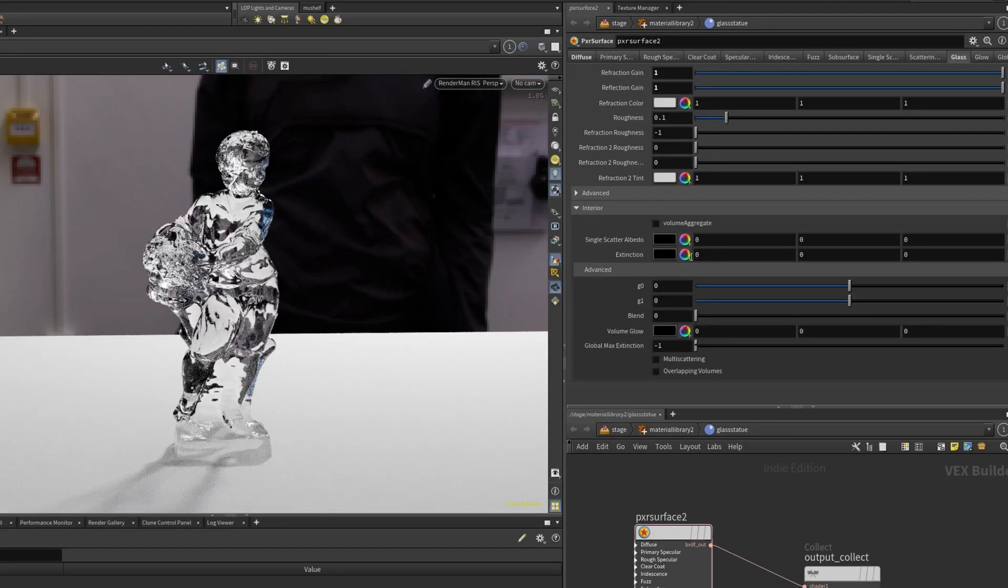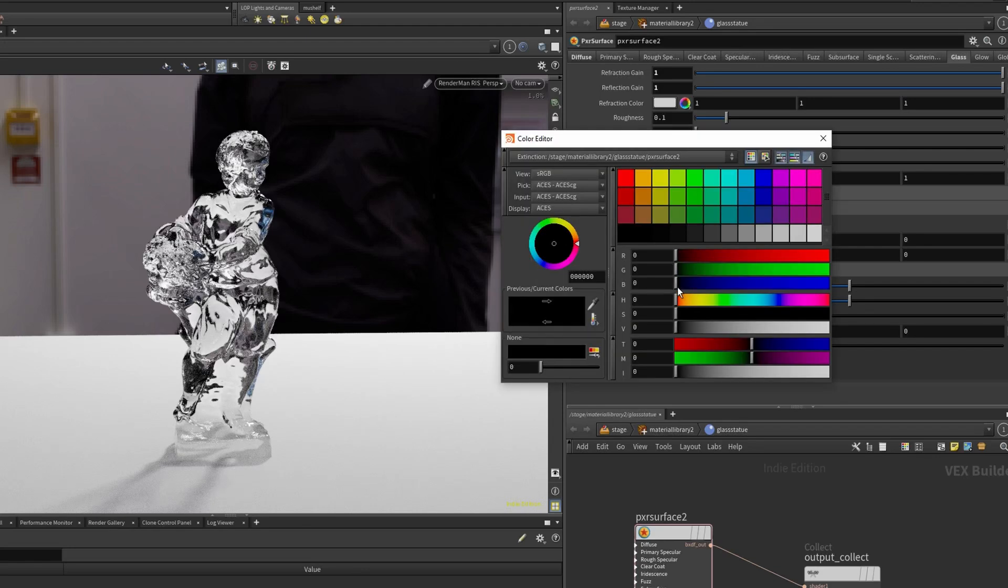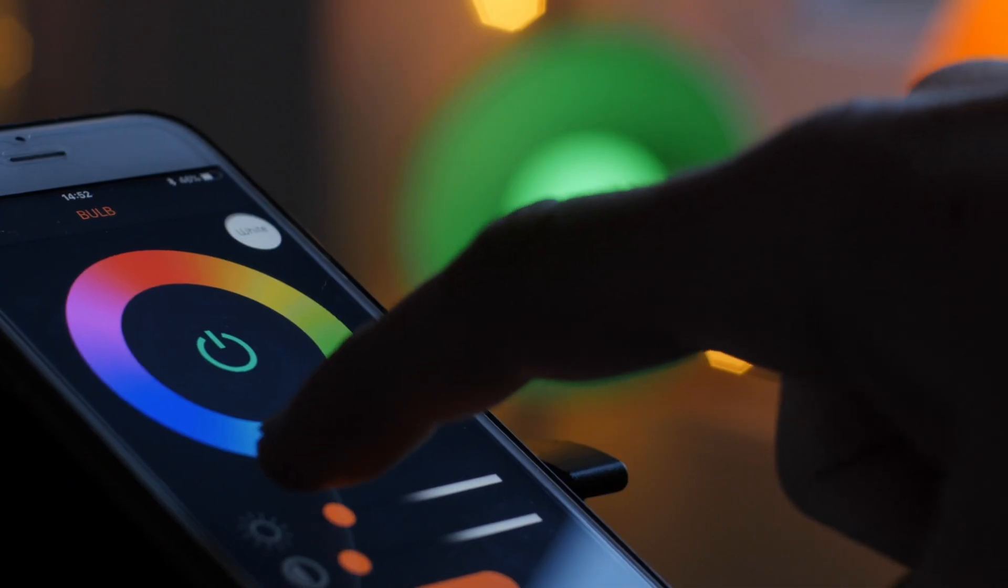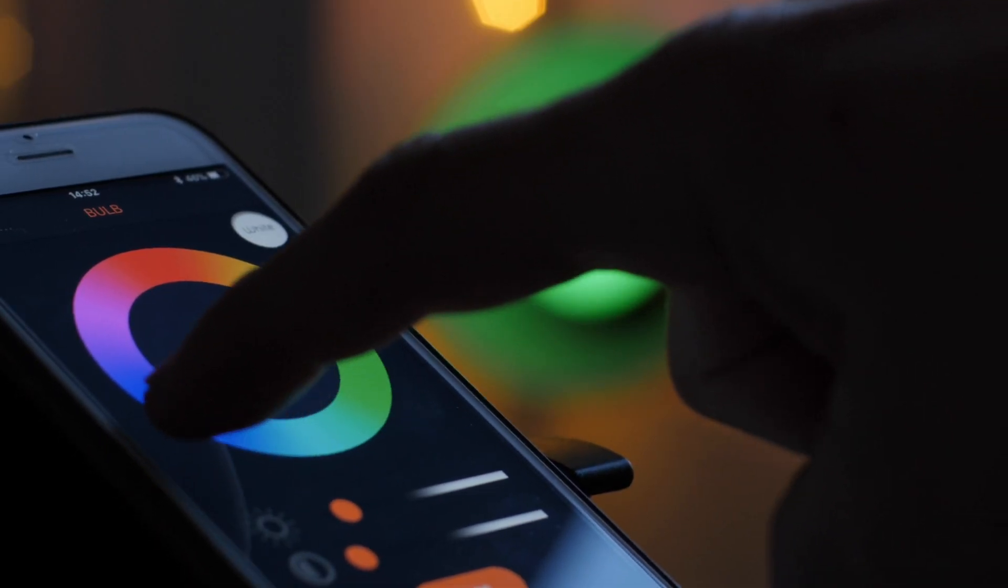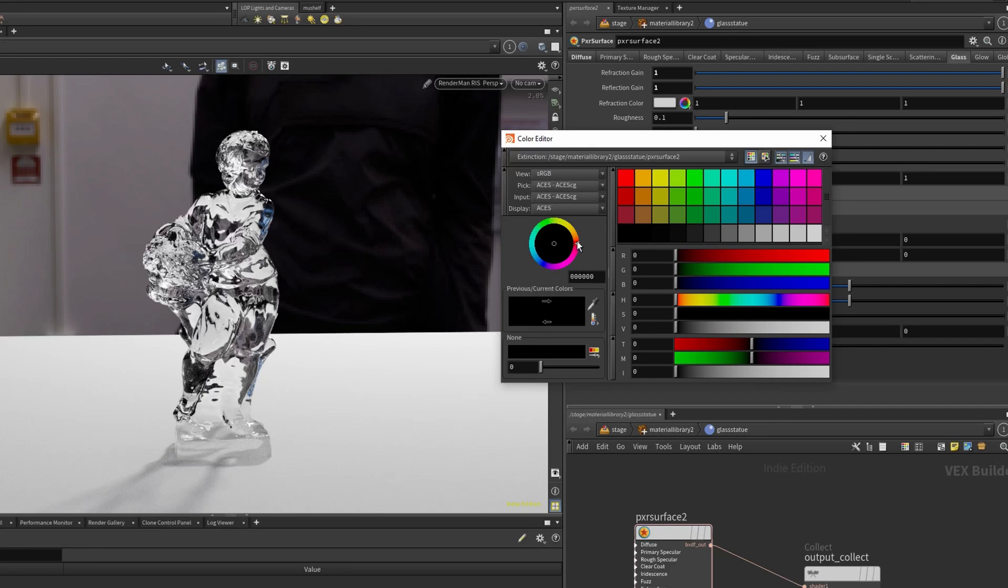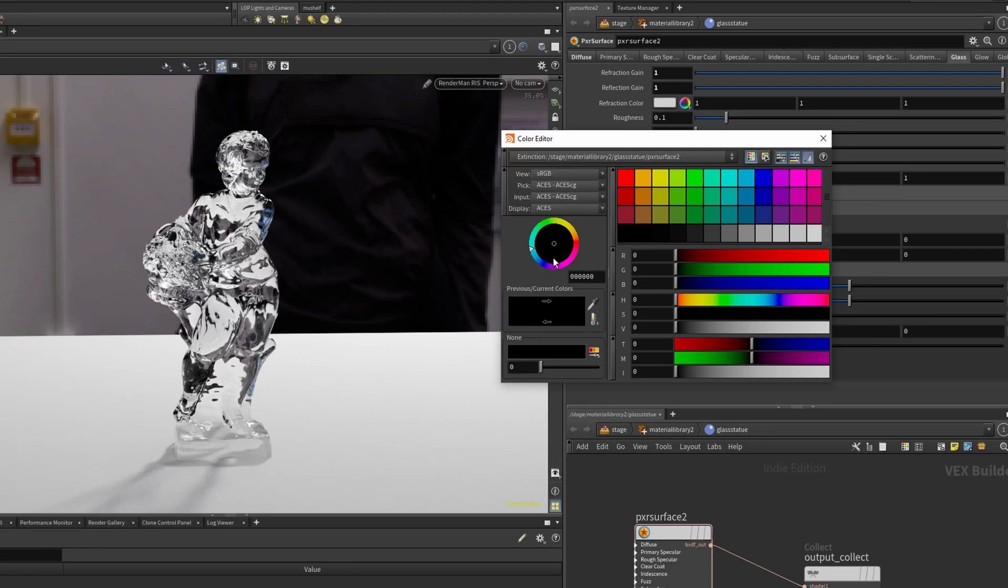We're going to look at extinction first. If I pick a color, extinction is essentially absorption color. If you want one color, you see the color wheel here. If you want red scattering or blue scattering, you have to pick the opposite color in the color wheel because it's absorbing the color. If it absorbs cyan or bluish, it will result in red.